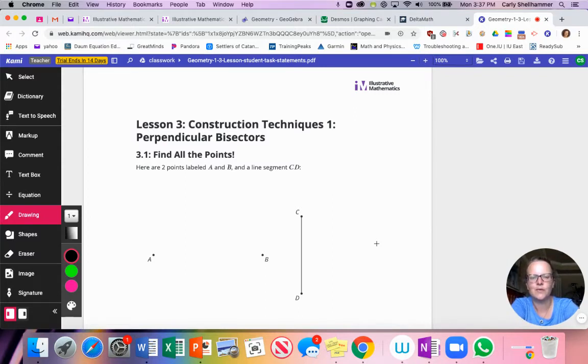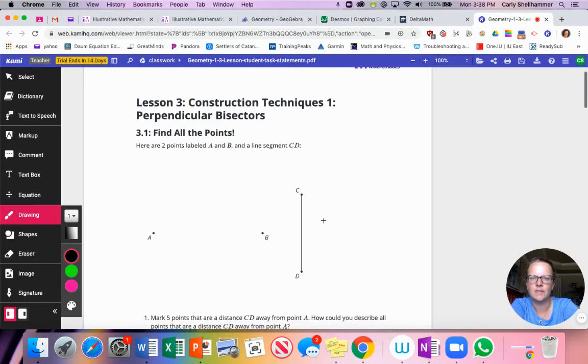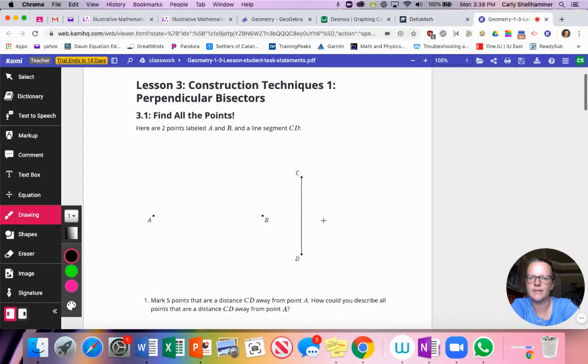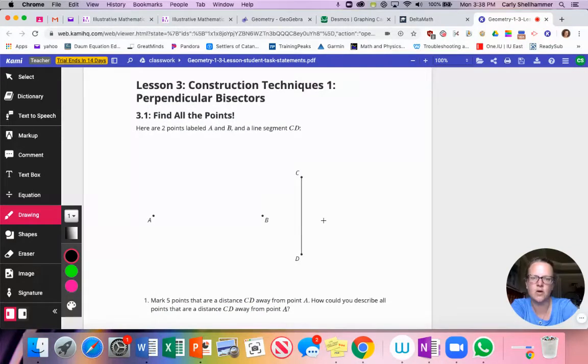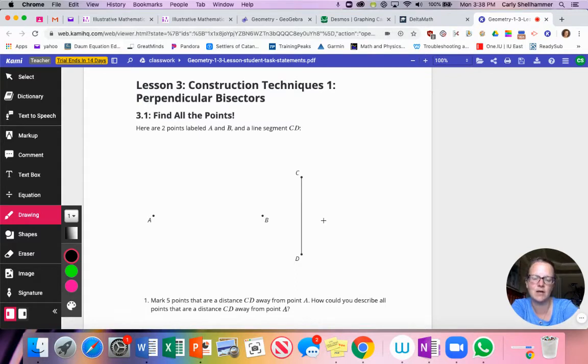So we're going to work through a few things with this. I'm in a program called CAMI to annotate a little bit on a piece of paper, and then we're going to go do some Geogebra also. So you might just want to take notes on some important facts as we go.